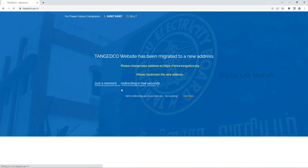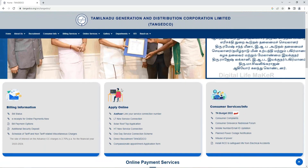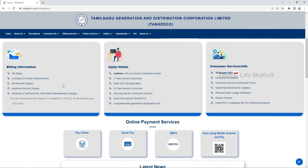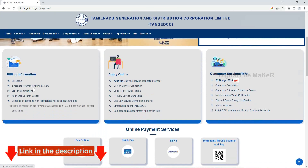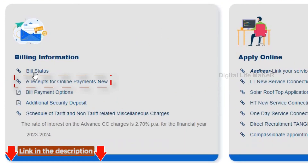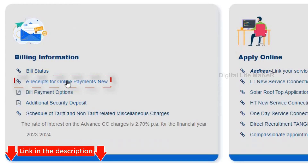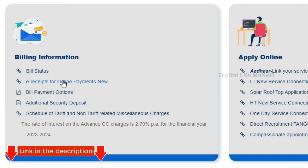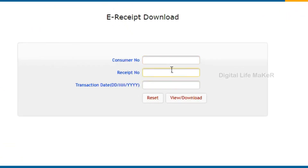Click on the link. Click on the description. You will need the eReceipt for online payments. Click on the link.